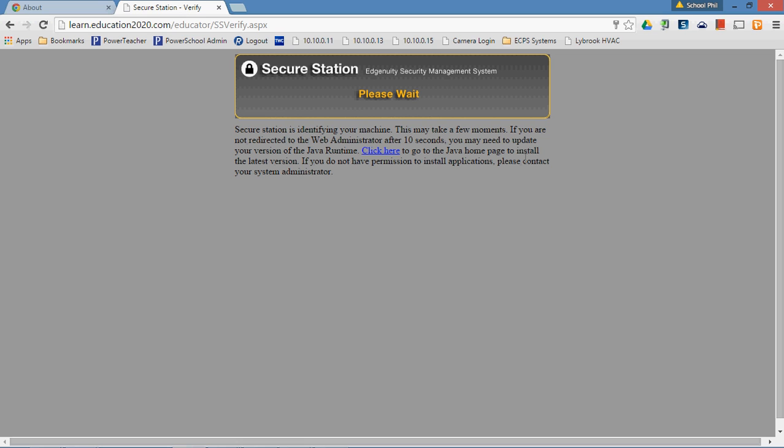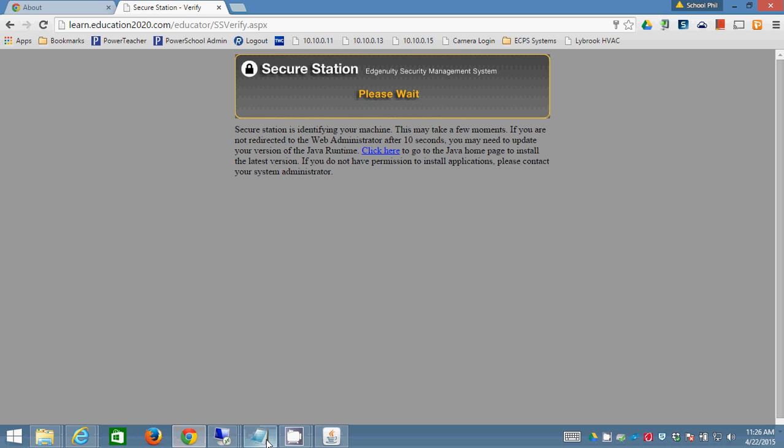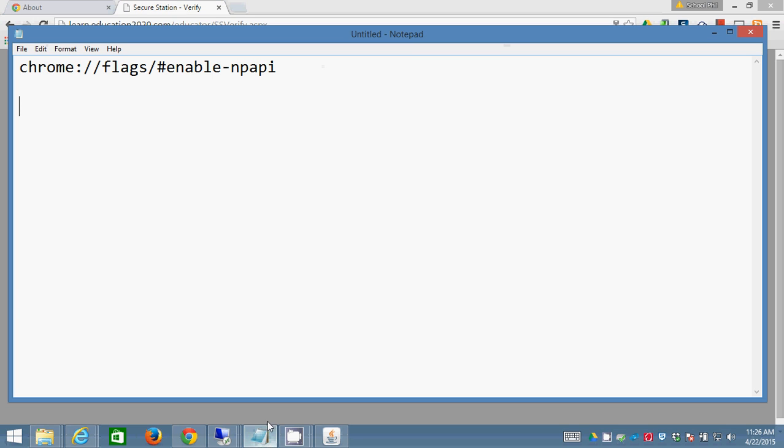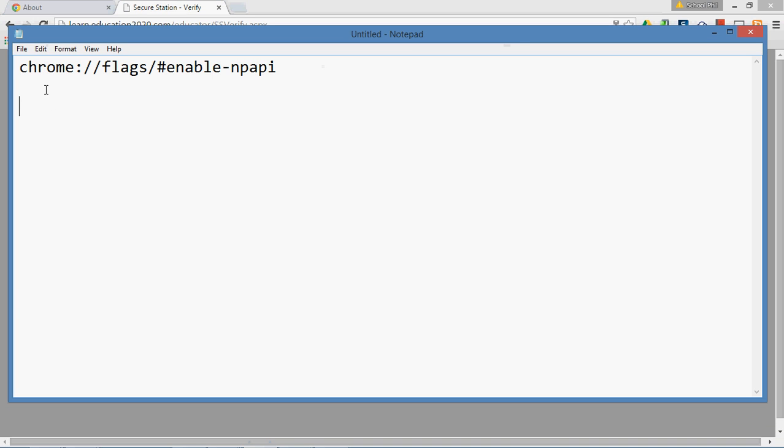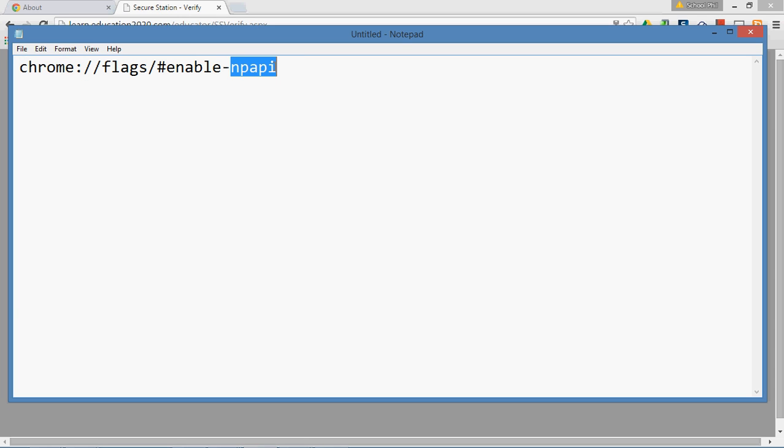So the trick to doing this is to get into the guts of Google Chrome, and here's how we're going to do it. You're going to use this URL: chrome://flags/#enable-NPAPI. And NPAPI is a special kind of plugin. Java is an NPAPI plugin and there are lots of others.